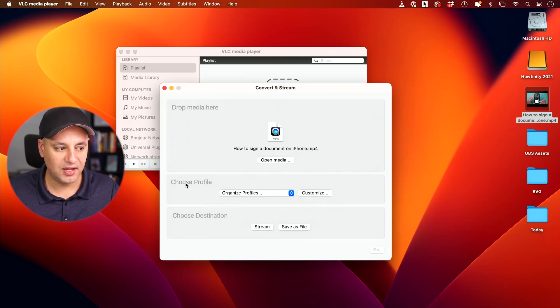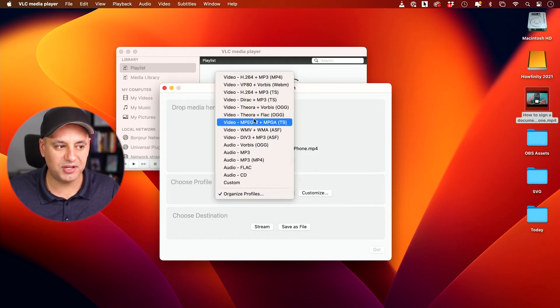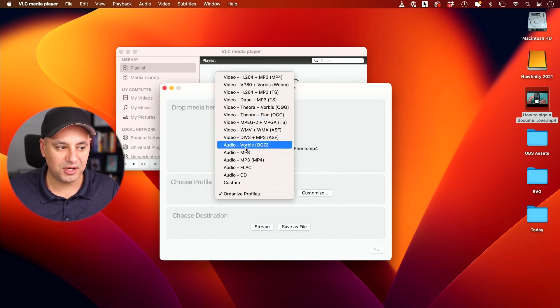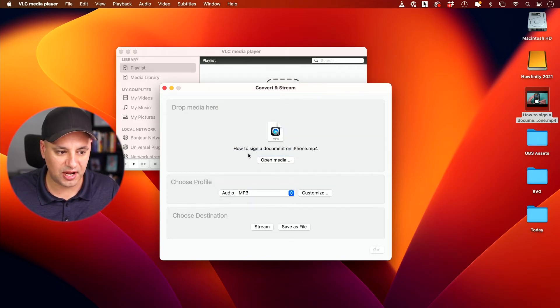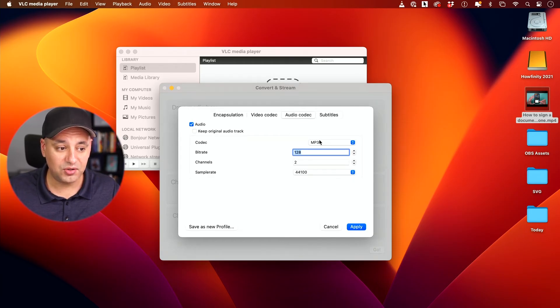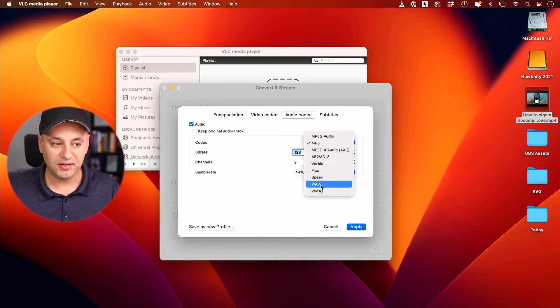It's going to put it right over here and then choose profile. This is where it's letting you convert it. So I'm going to take a video and all I want is audio MP3. So I'm going to choose this option and if you press customize and if you go to the audio codec tab...